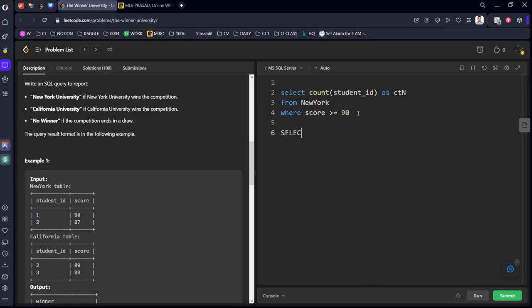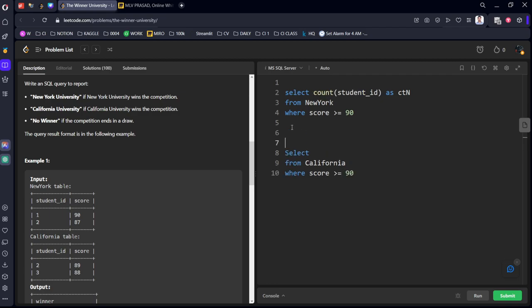Let's say one more table is there. Select from which table, California table. California. Where similarly score is greater than 90. Let's call it count of student ID as count of California.